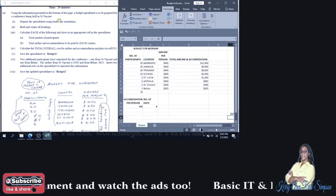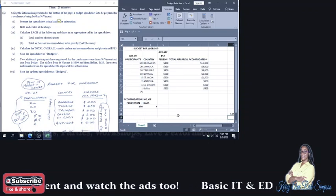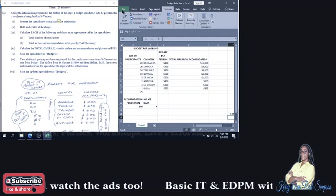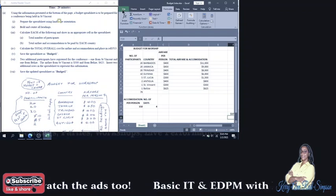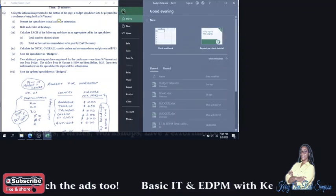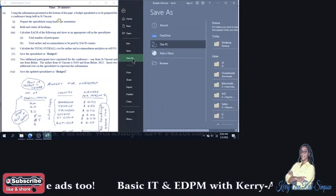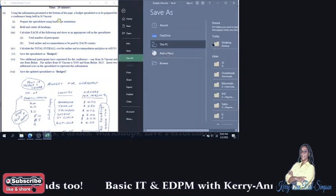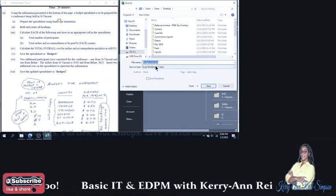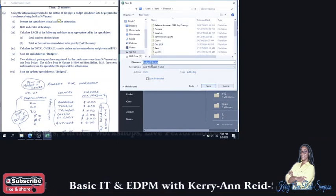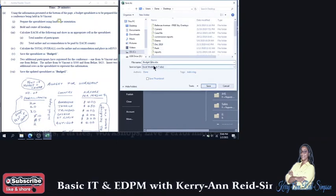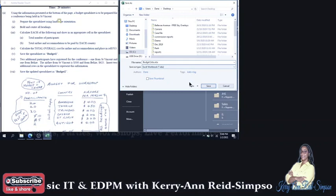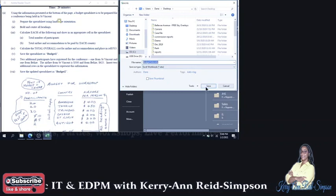Then it says save the updated spreadsheet as budget two. So we go to file save as desktop and then we're going to save it as budget two. Save.